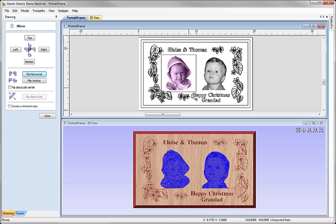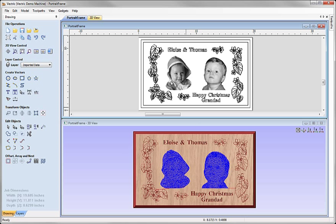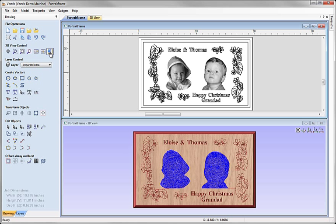Let's just position his sister correctly as well. And once the composition is exactly as we want it we're ready to just nip across now to the toolpaths tab and we can simulate and preview exactly what the final plaque is going to look like.